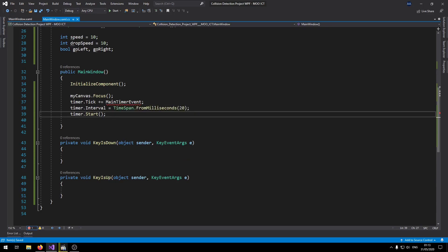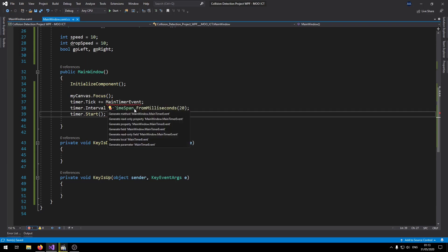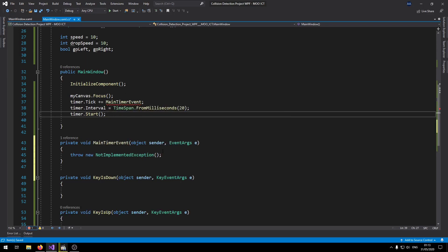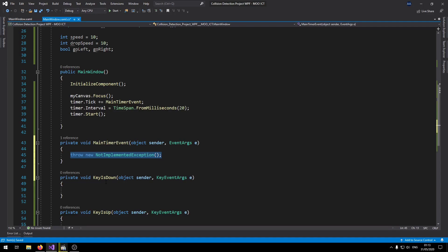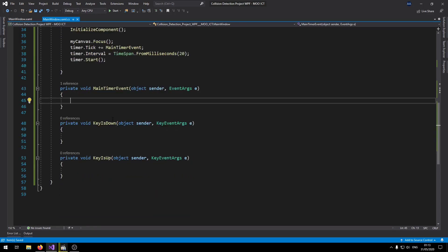Okay so at the moment we haven't created the main timer event. So let's go do that. If you just hover over it, click on the show potential fixes, and then just click on the first one. That will create an empty timer event. We just need to delete that line.